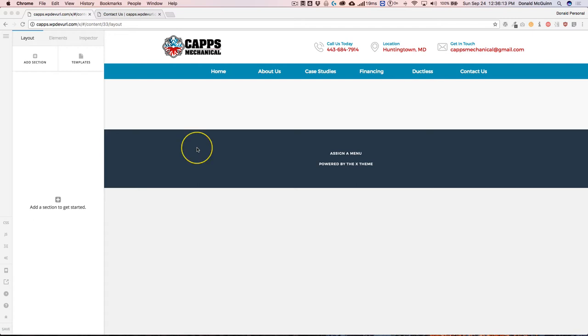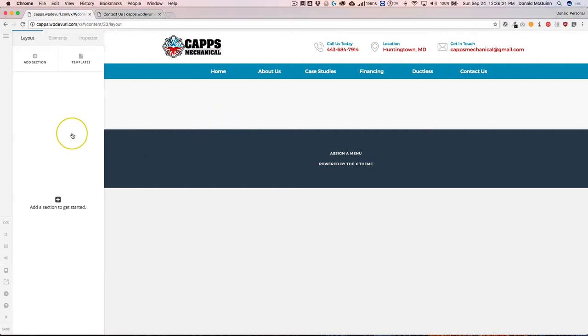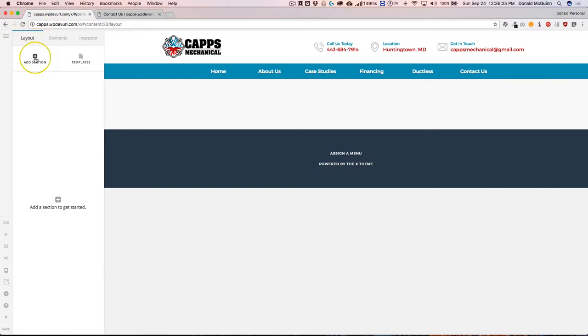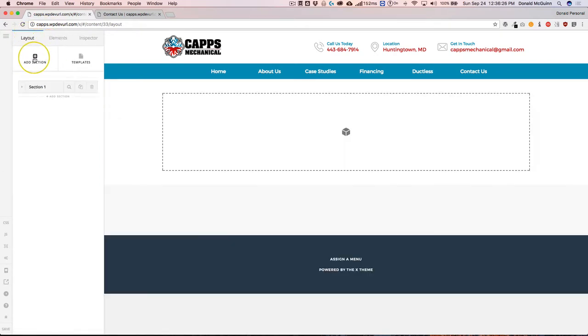Hey everyone, my name is Donald and in this video we're going to be going through the different options that you have when adding a section or a row to your content. So from your Cornerstone screen, go ahead and click on layout and add section.